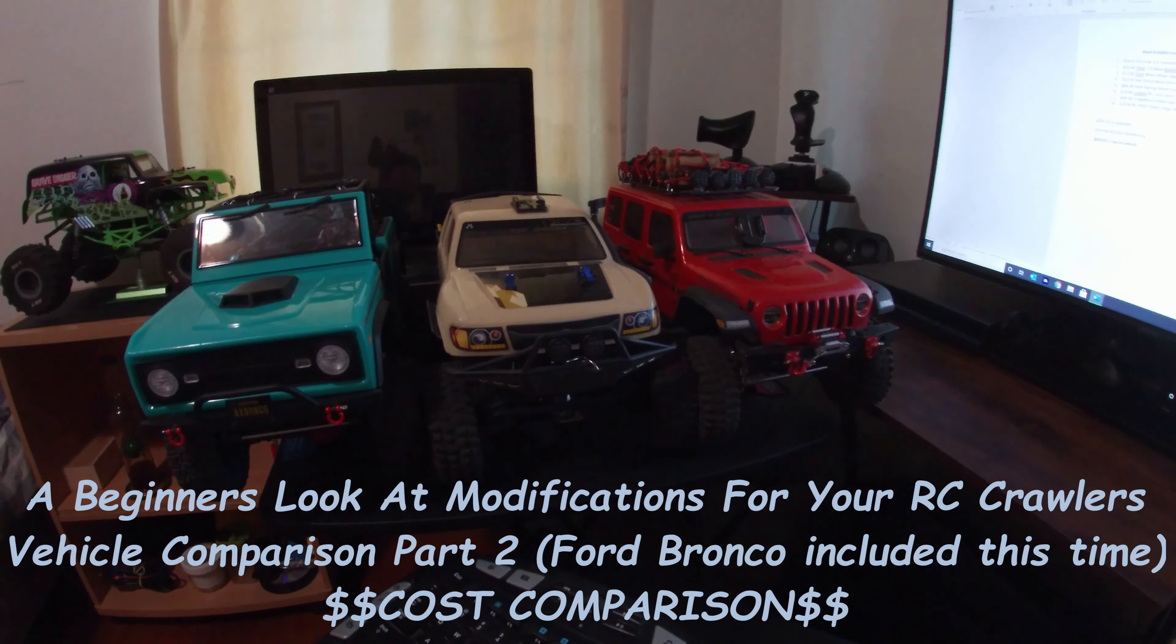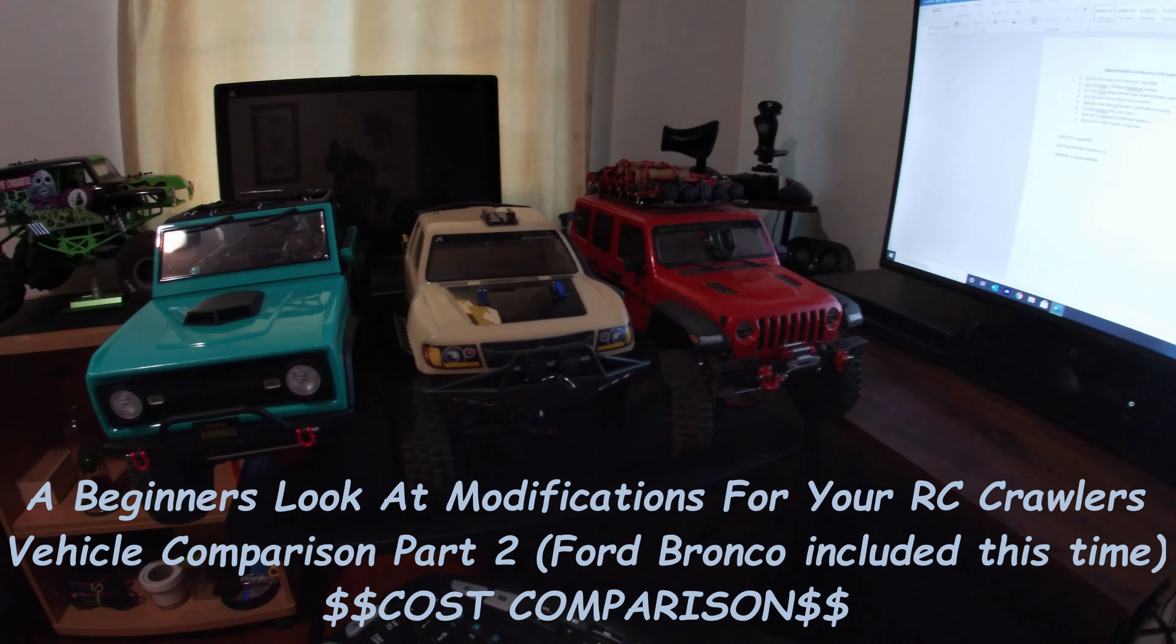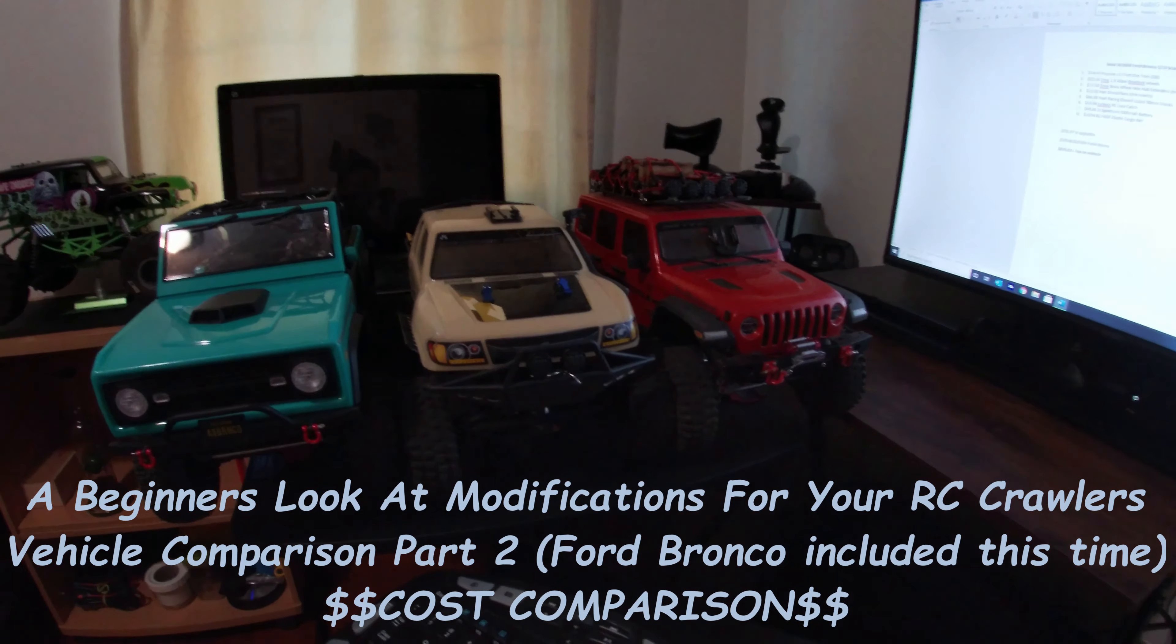Alright guys, so what I wanted to do right here is show you from a newbie's perspective how quickly and out of control crawler mods can get. I got into this hobby back in March of this year, so a little bit over half a year, 7 months.